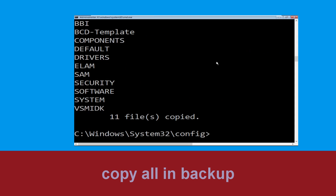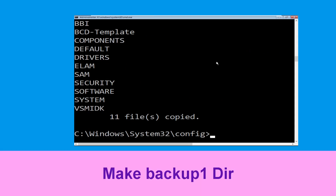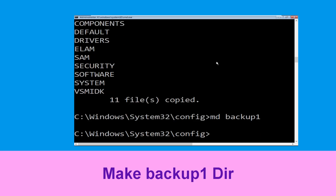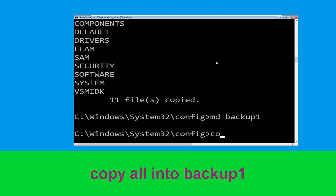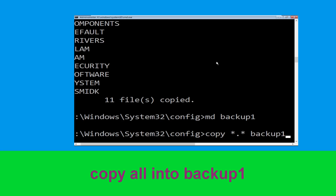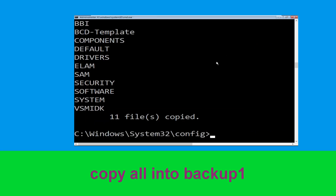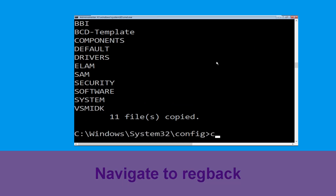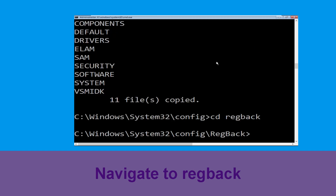Now type md backup1 and hit Enter. Now type copy *.* backup1 and hit Enter to execute the command. Now type cd regback and hit Enter.